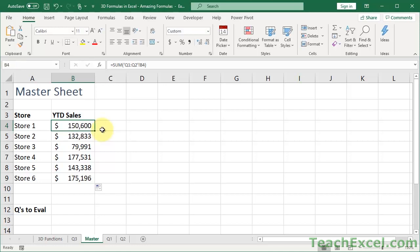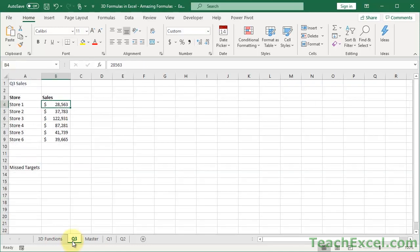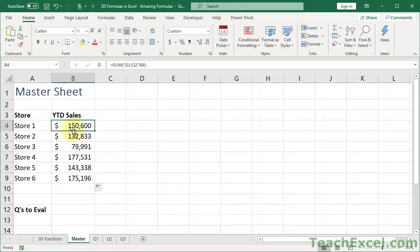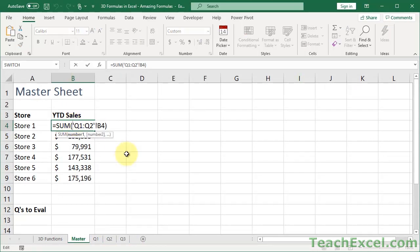Because now, let's say you say, oops, nope, I need to move Q3 back. Put it in the formula. So now we have Q1, 2, and 3. Go back to master. Not there. It's only Q1 and Q2.